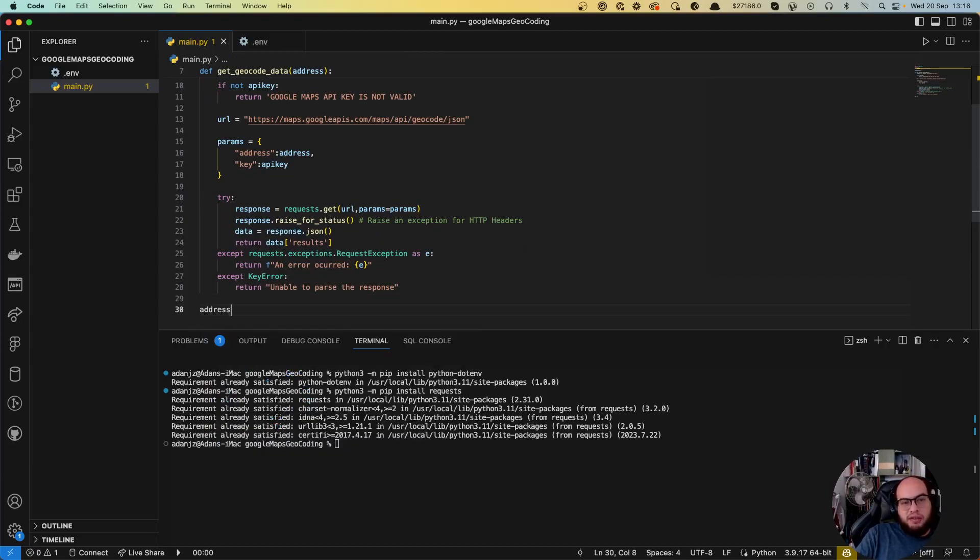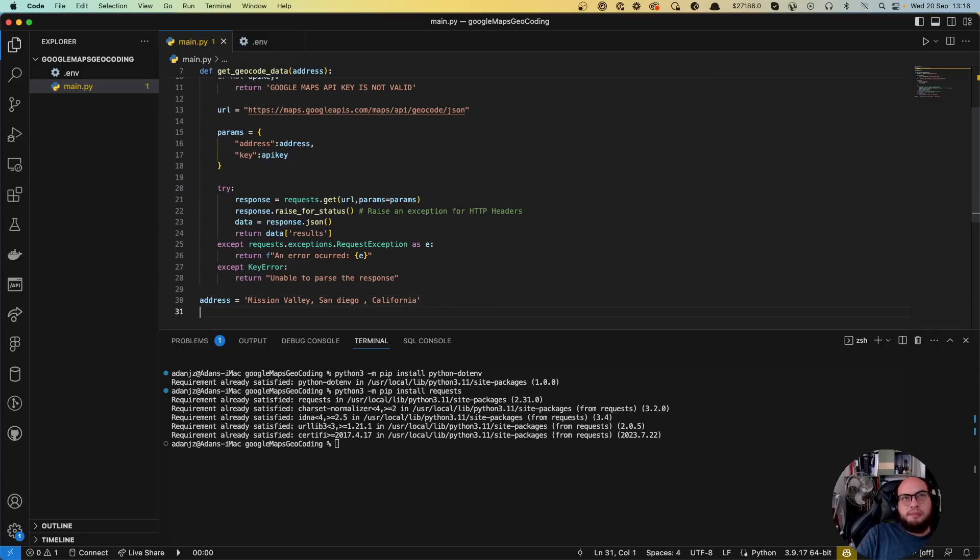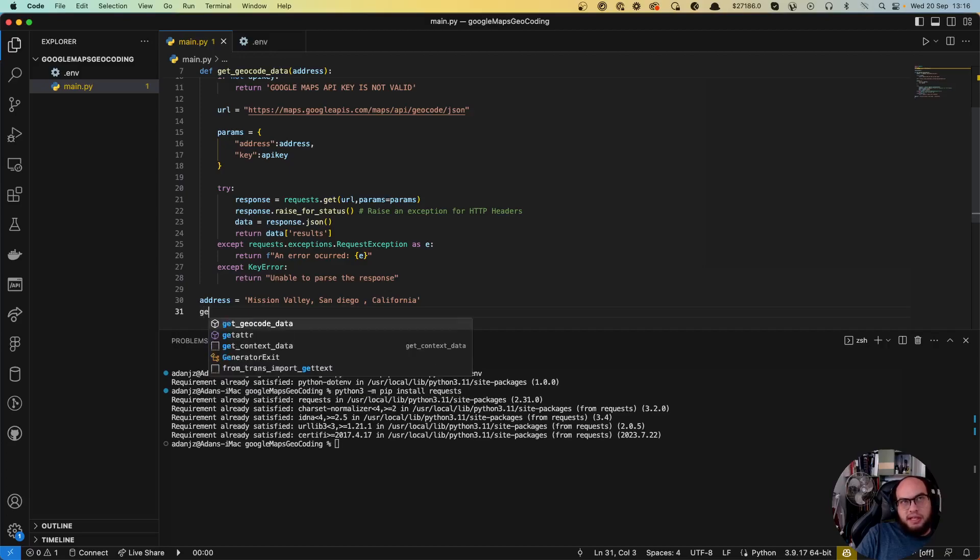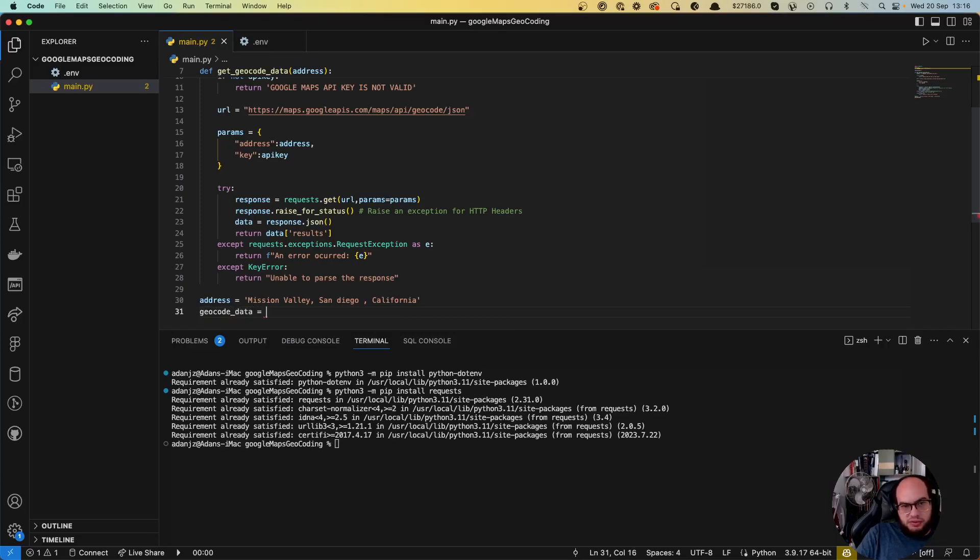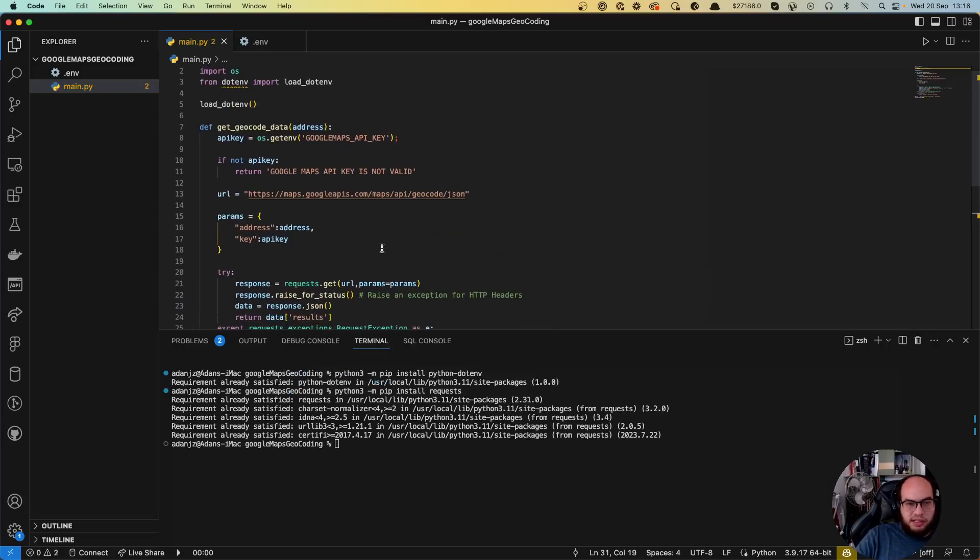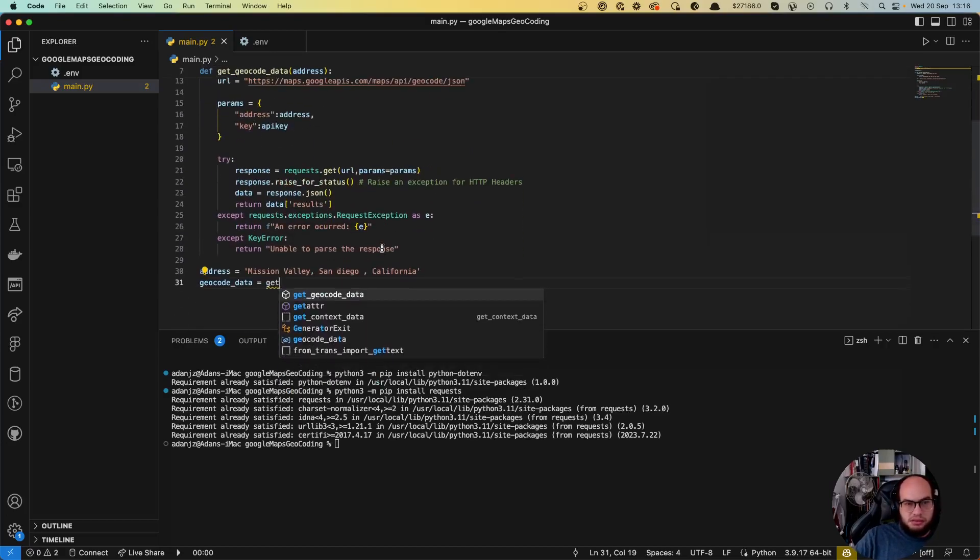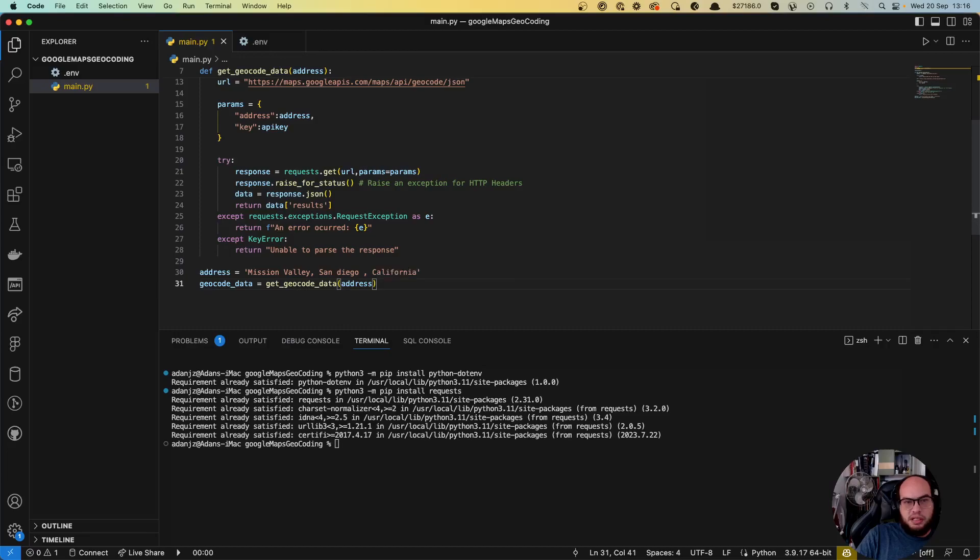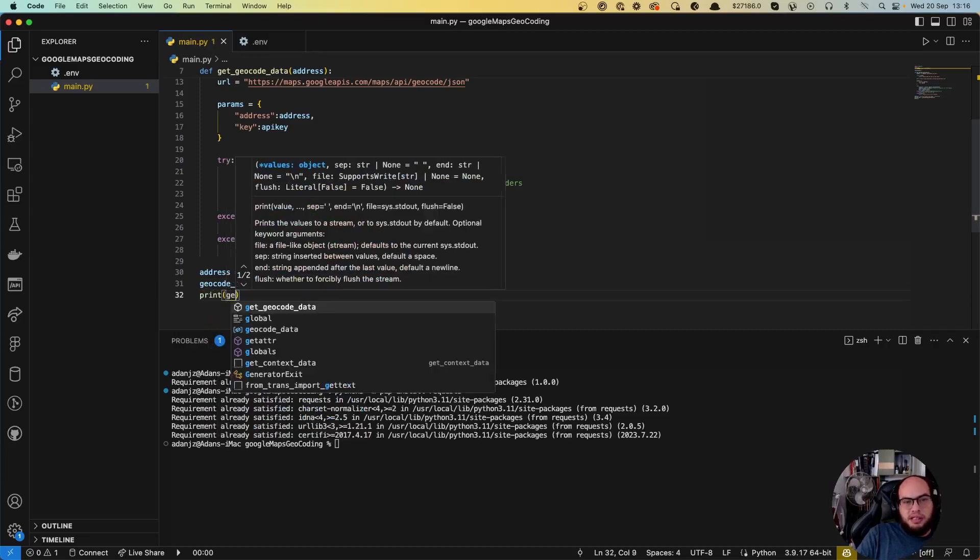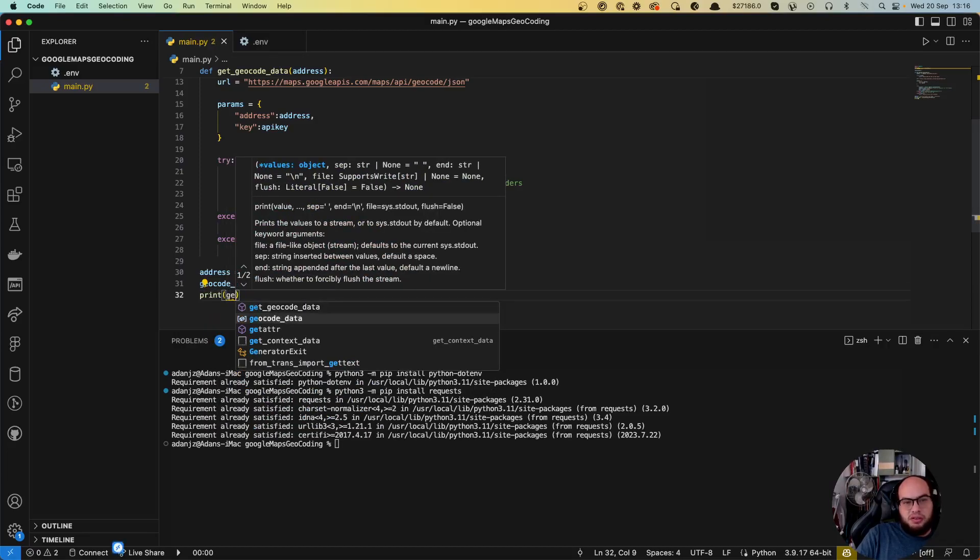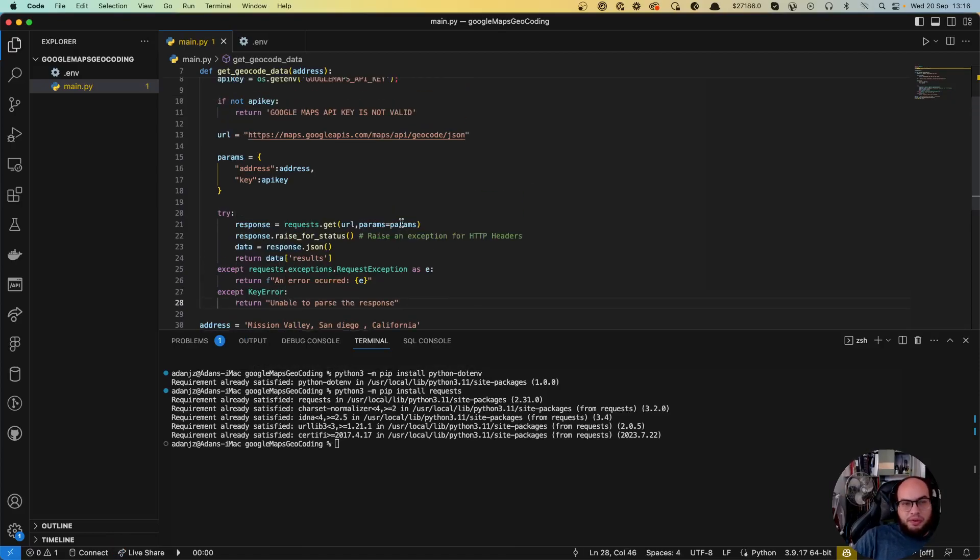So the address, let's do the address as always. Let's do Mission Valley, San Diego, California. And let's assign the data to a variable like geocode_data equals to get_geocode_data with the address.